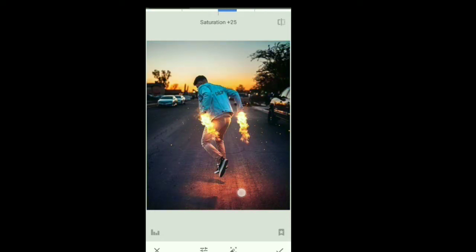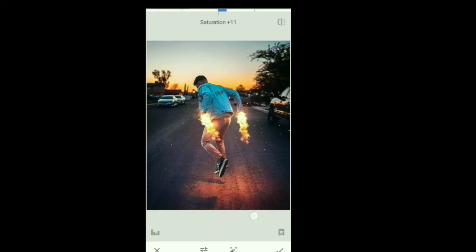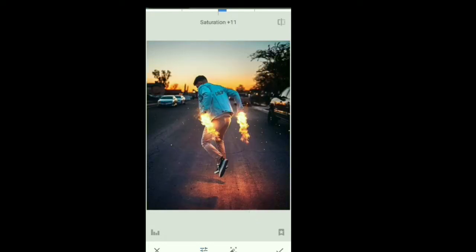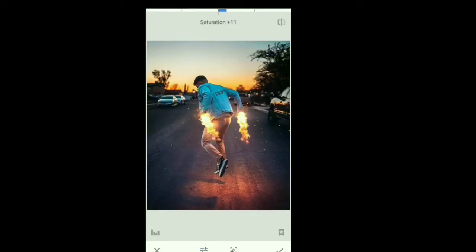Saturation is a minus — there's a black and white feeling. You can try every pic to make it. If you edit a pic, it's an editing tool we can use.